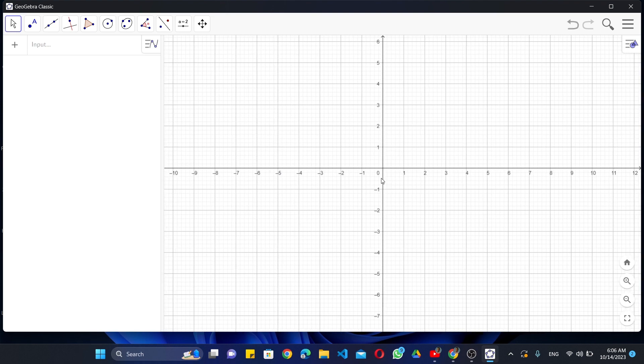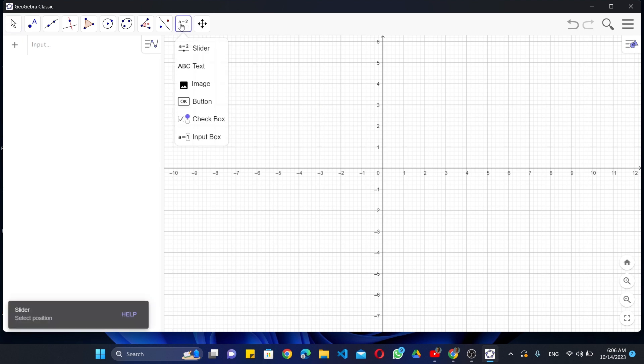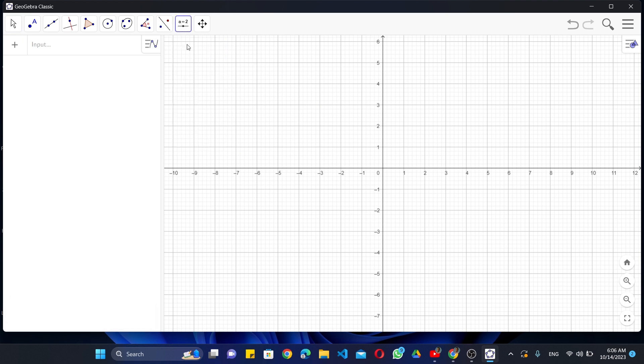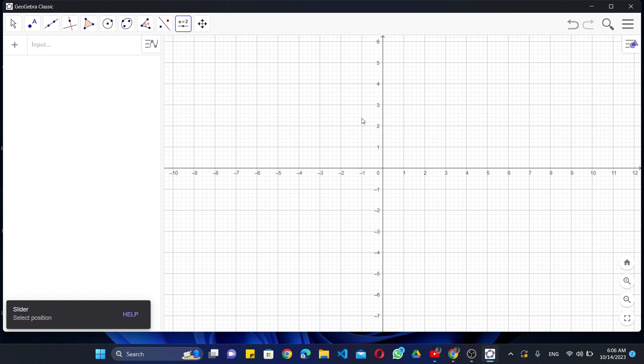This is the interface of the software. Here first you have to select the slider option. Then change the properties like this.